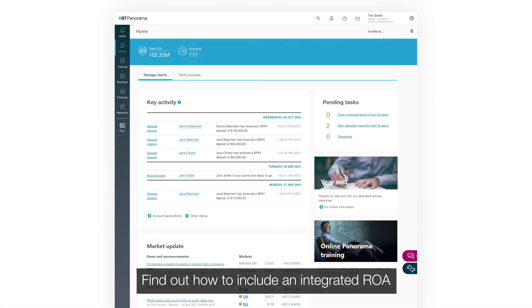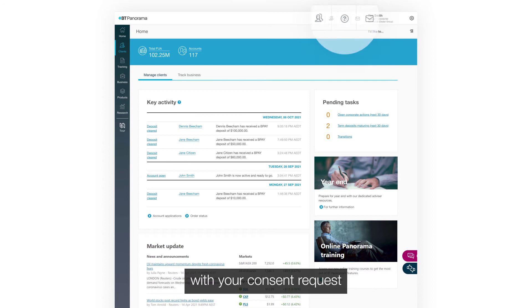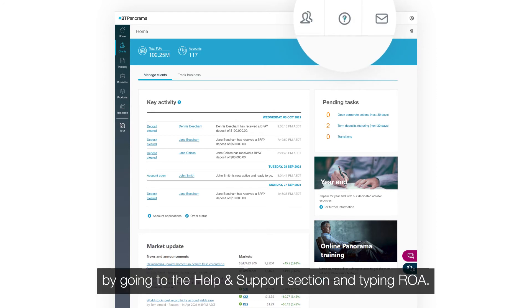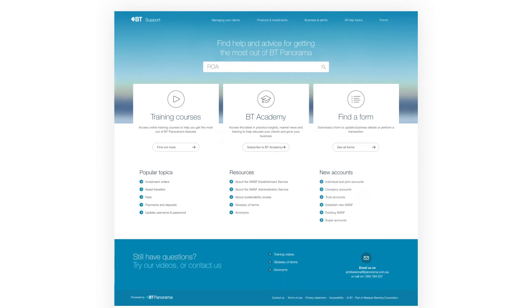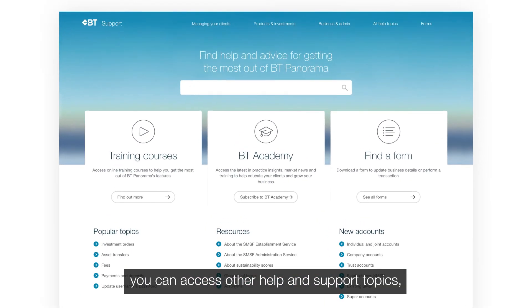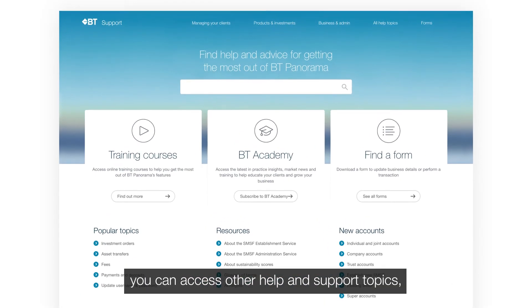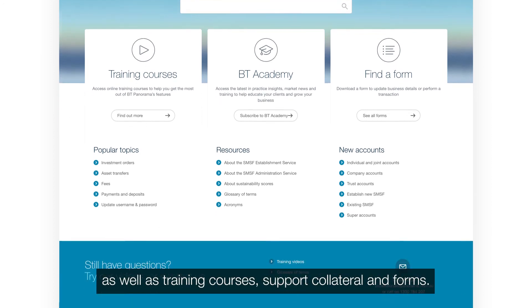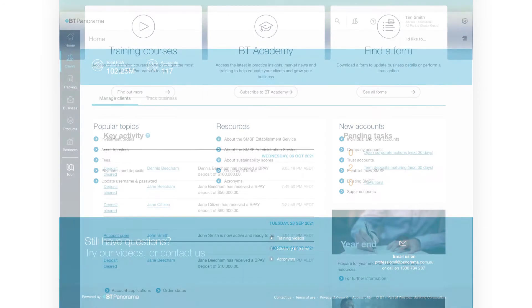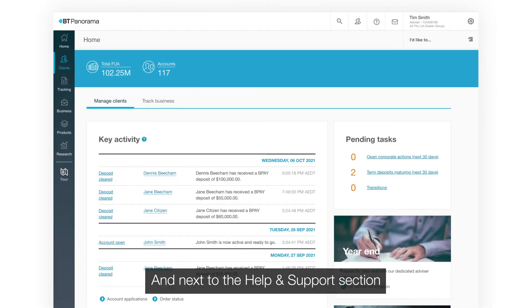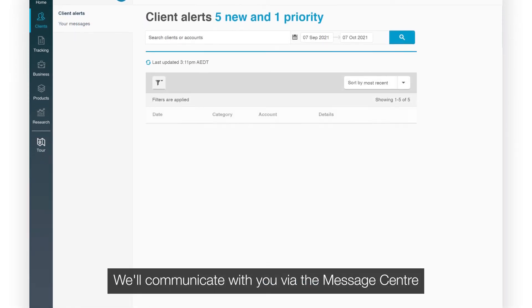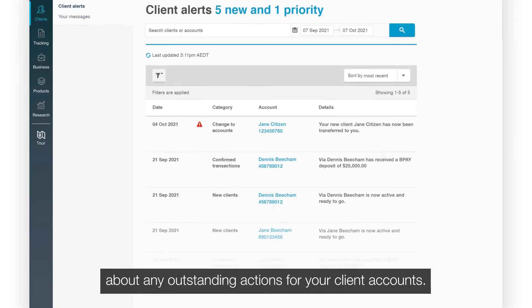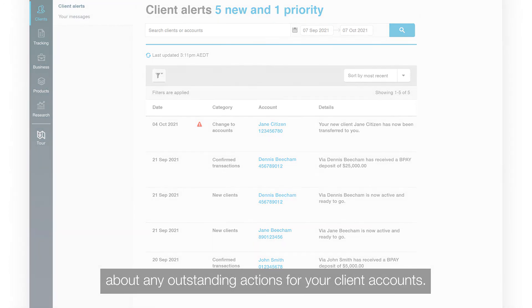Find out how to include an integrated ROA with your consent request by going to the Help and Support section and typing ROA. In Help and Support, you can access other help and support topics as well as training courses, support collateral, and forms. Next to the Help and Support section is the Message Centre, where we'll communicate with you about any outstanding actions for your client accounts.